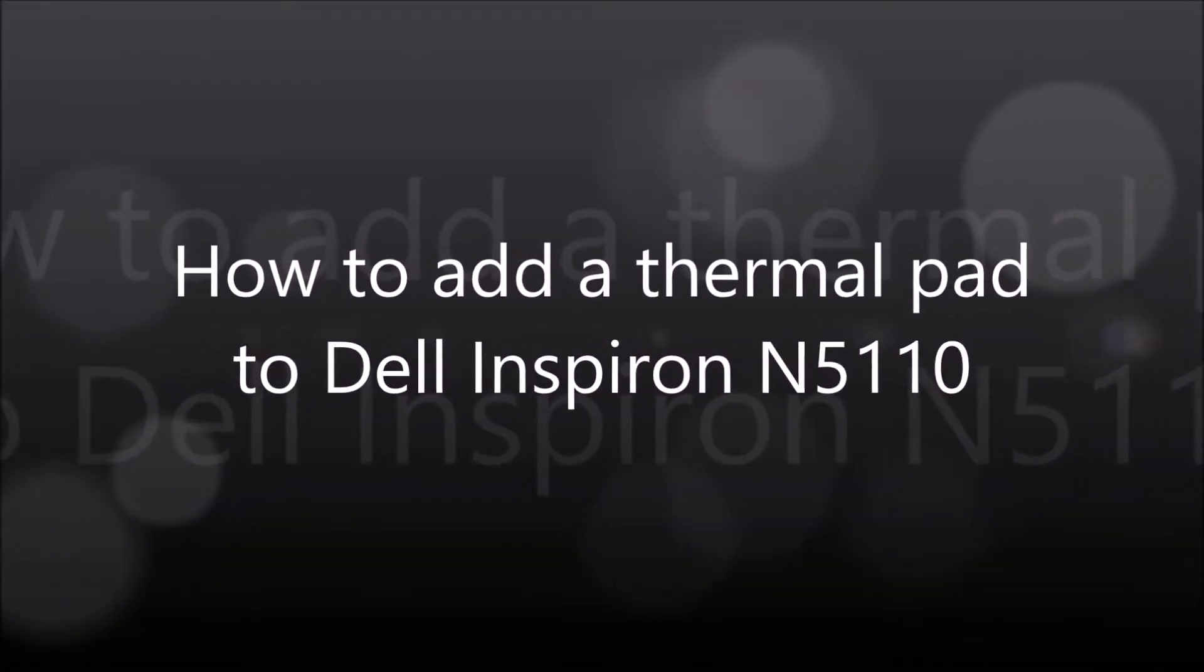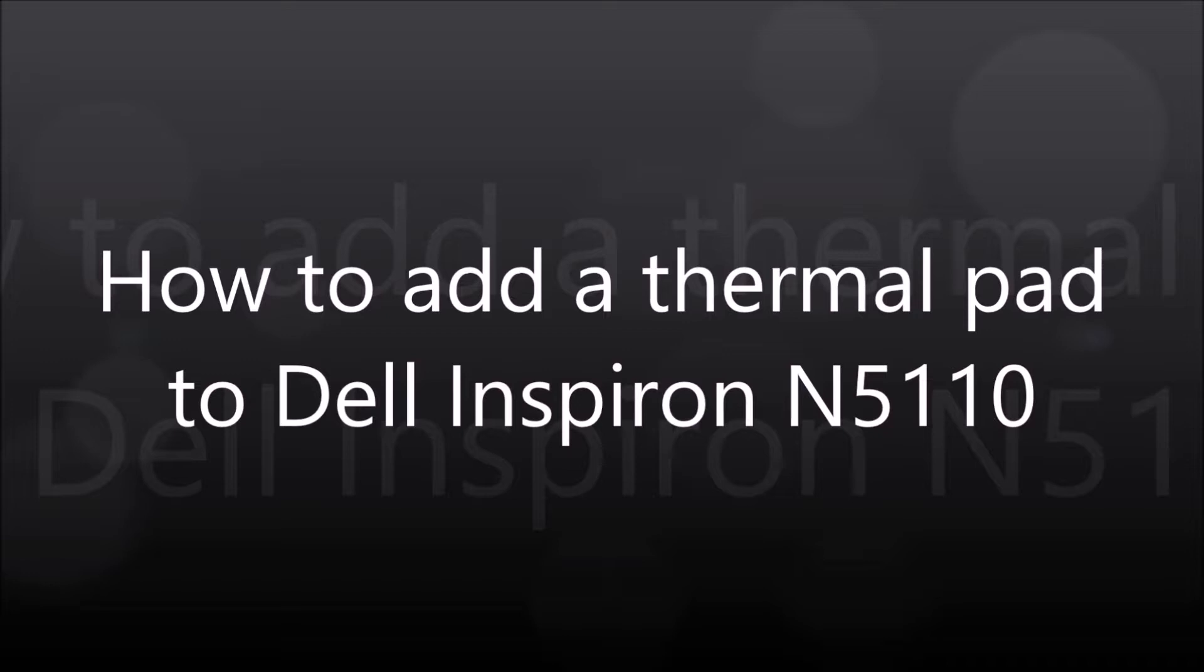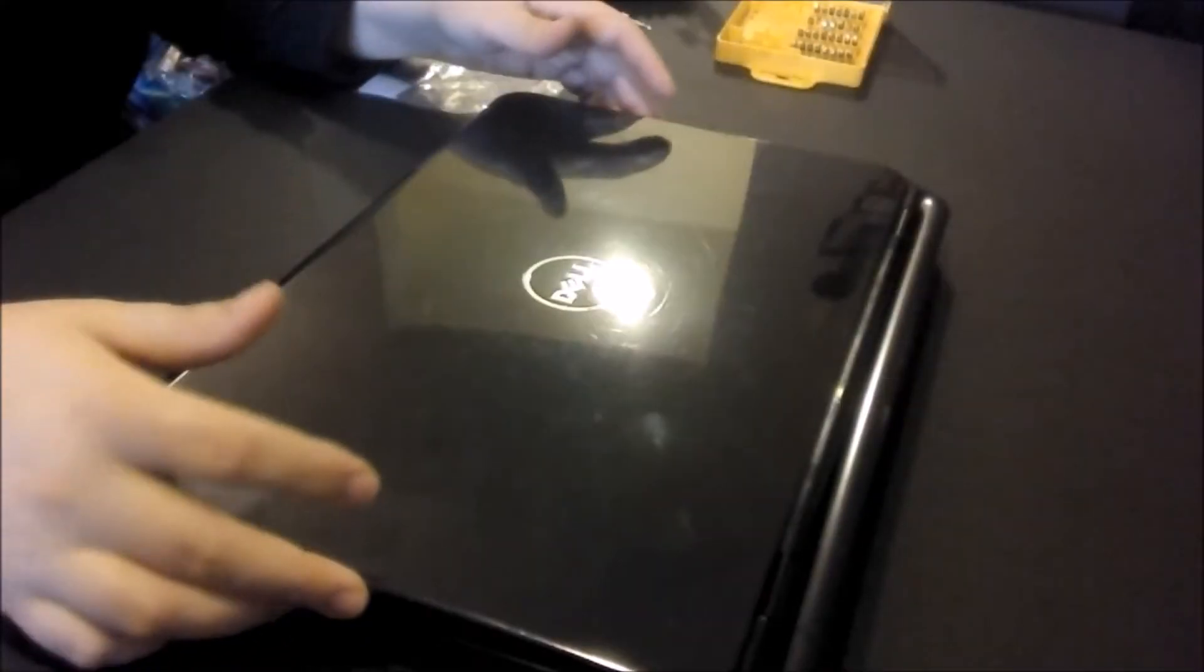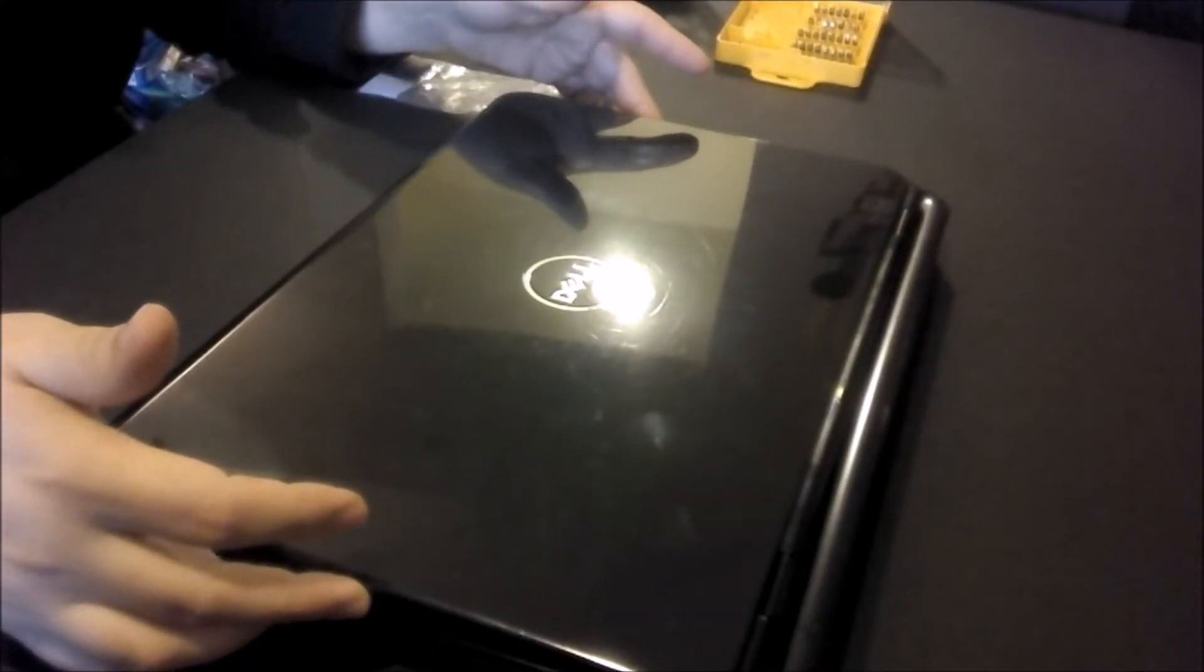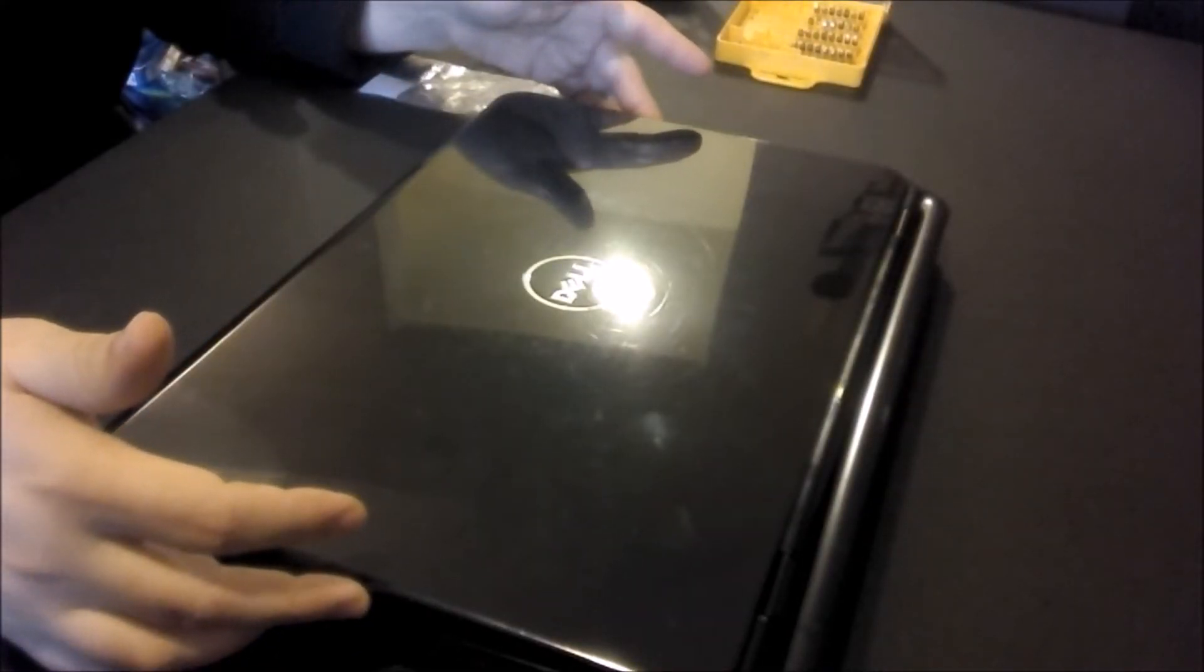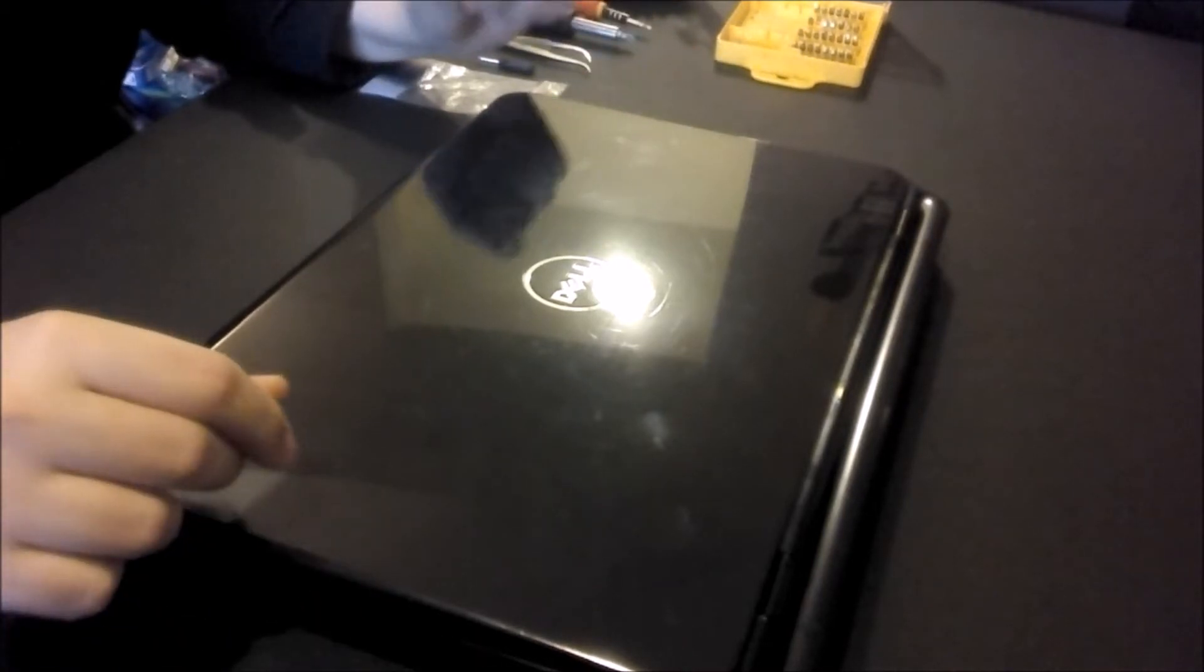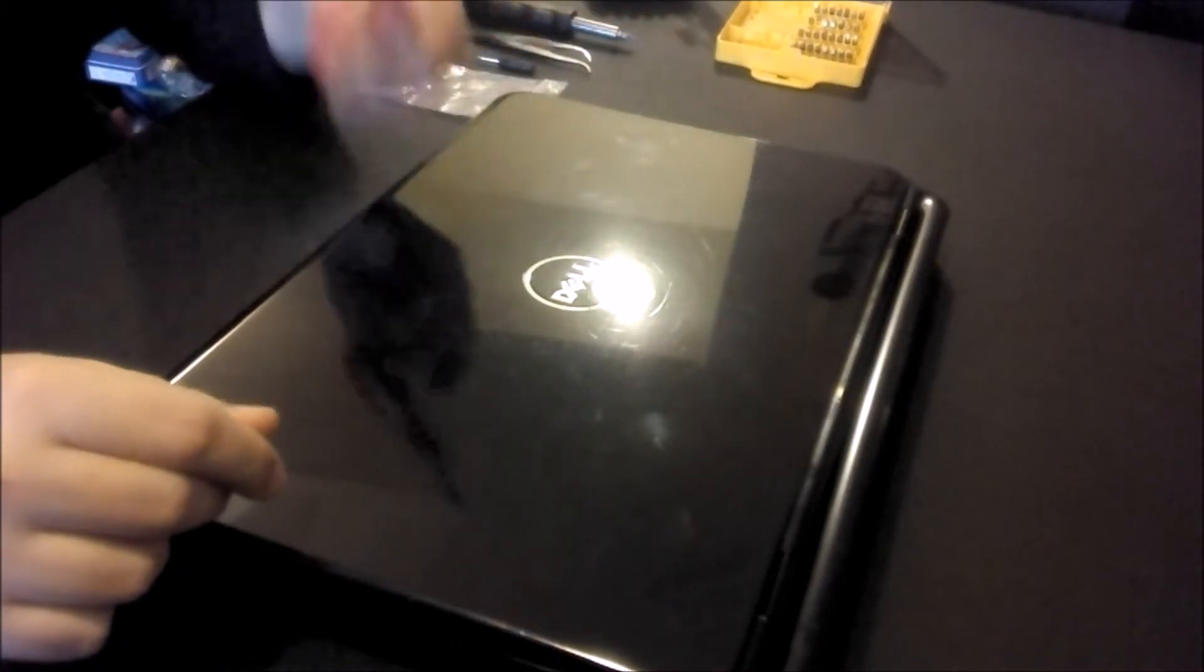I'm going to show you how to add a thermal pad to a Dell Inspiron N5110. So here's my Dell laptop, nothing special.